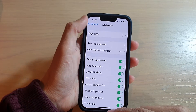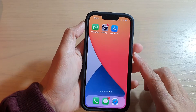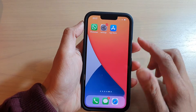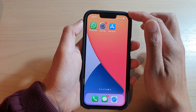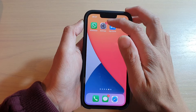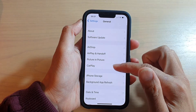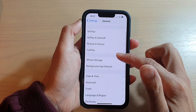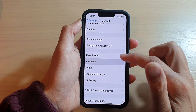First, go back to the home screen by swiping up at the bottom of the screen. On the home screen, tap on Settings. In Settings, go down and tap on Keyboard.